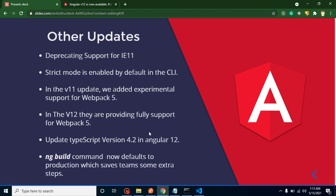After that, these are some minor updates. Here you can see that they deprecated the support for Internet Explorer 11. Actually Microsoft also deprecated the support for Internet Explorer 10, so that's why they are also depreciating the support.